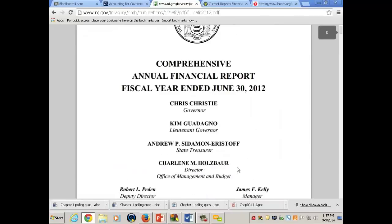It gives you — notice the word 'fiscal year ended June 30th, 2012.' So apparently they don't operate from January to December. They operate from July 1 through June 30th — July 1 of 2011 through June 30th of 2012.